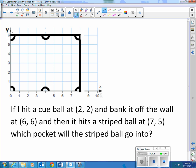Here's a different one. If I hit a cue ball at (2,2) and bank it off the wall at (6,6), and it hits a striped ball at (7,5), which pocket will the striped ball go into?